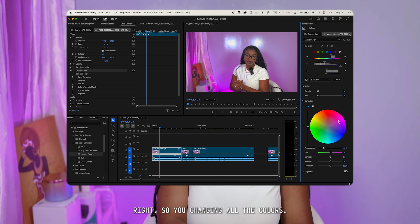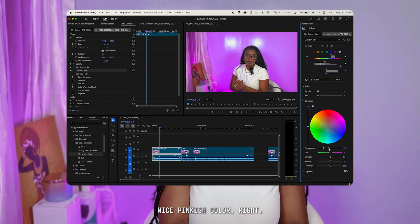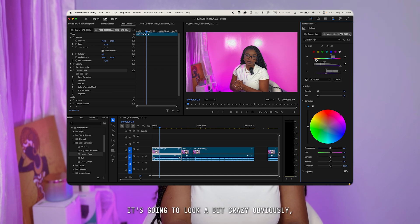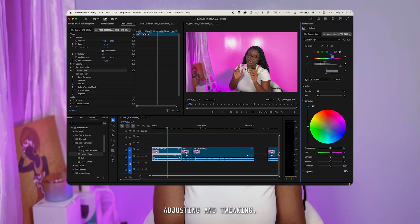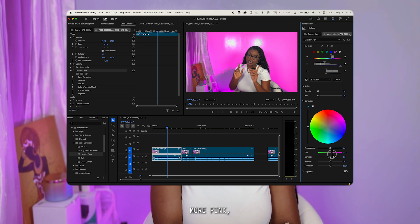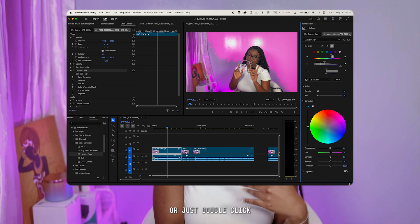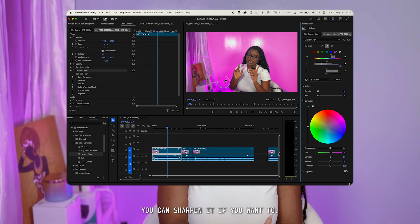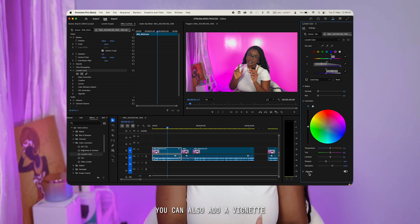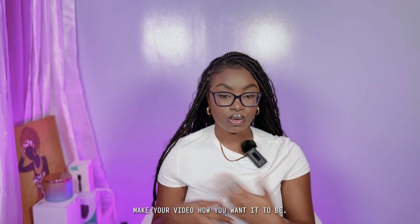You're changing all the colors, trying out different options. Let's say I want to leave it at a nice pinkish color, then change the temperature to be a bit more warm — it's going to look a bit crazy, which is why you have to keep adjusting and tweaking. You can change the tint to be more pink, more green, or right in the middle. To reset anything, just double-click the middle. You can also change the contrast, sharpen it, add saturation, or add a vignette.